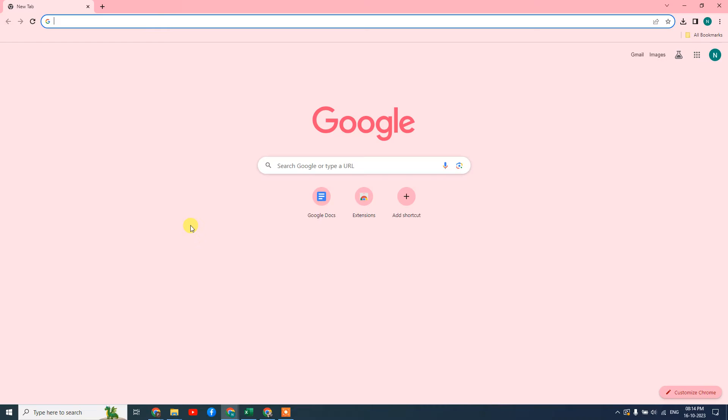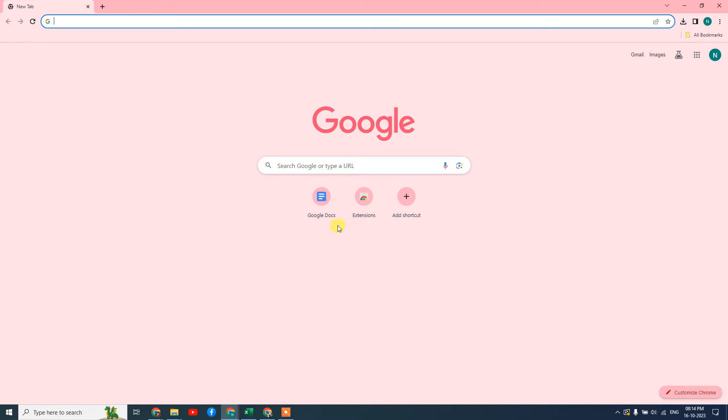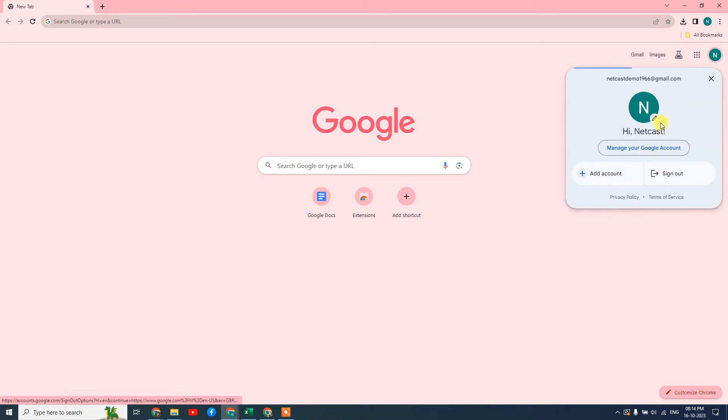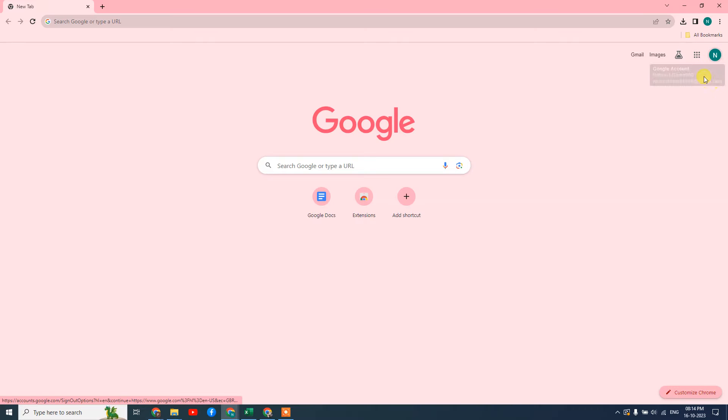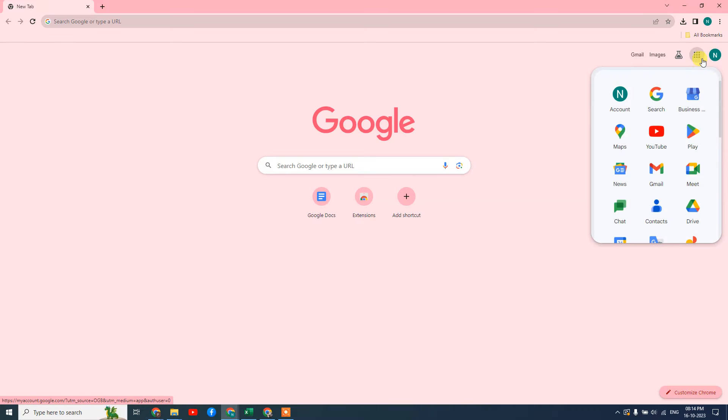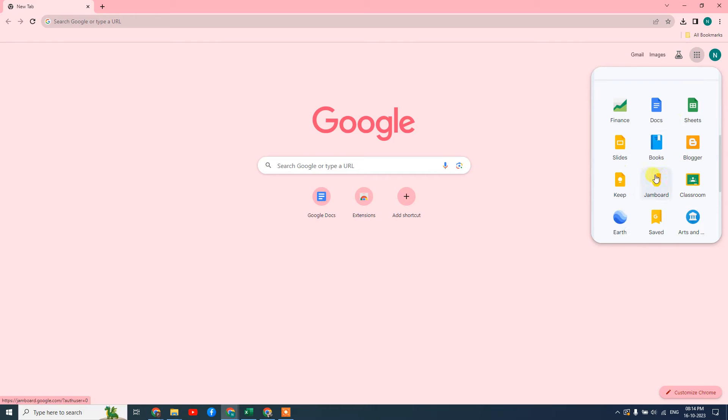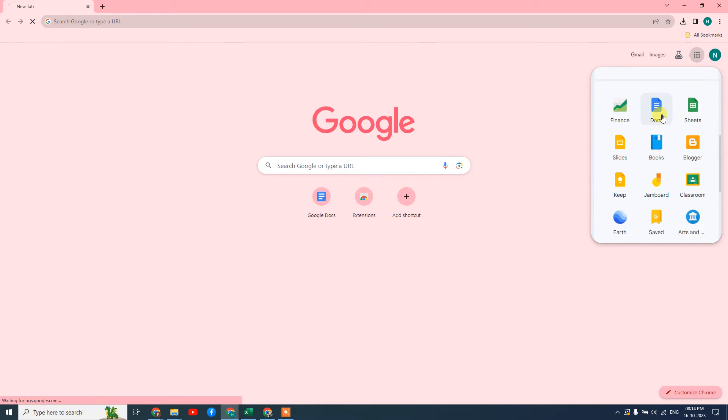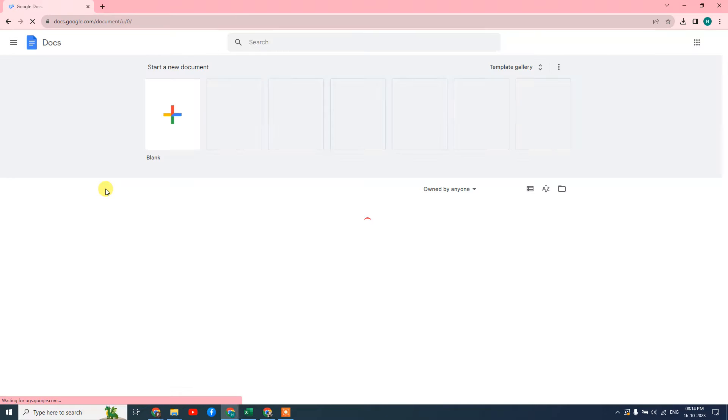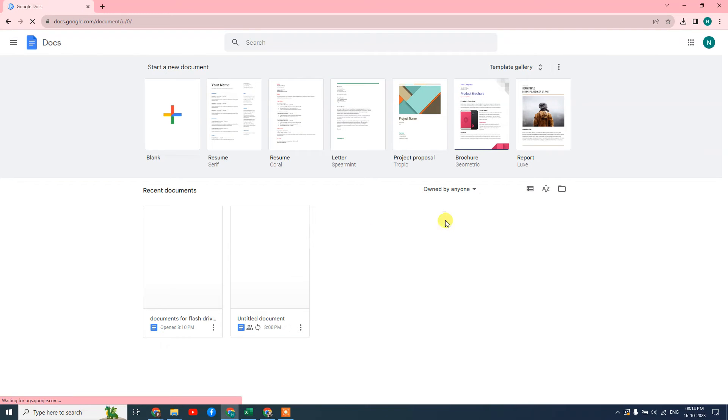Let me open the browser first. So here we are. First we need to log in with our email ID. Now we can hit this option, just scroll down and you can find the Google Docs here.